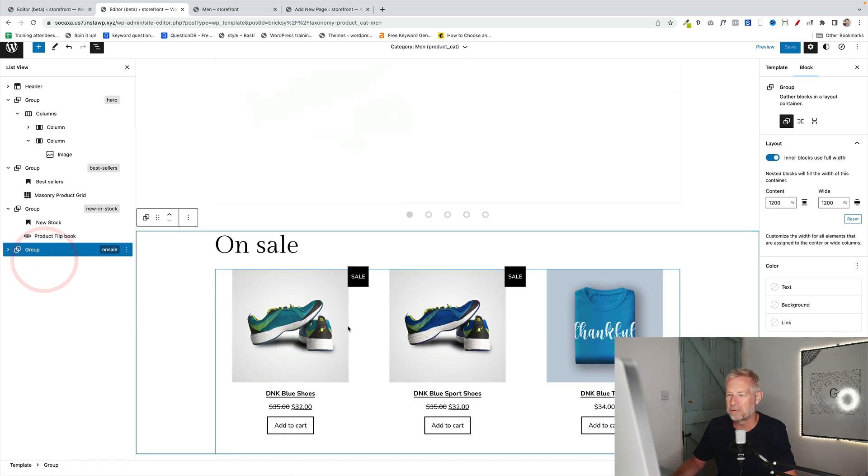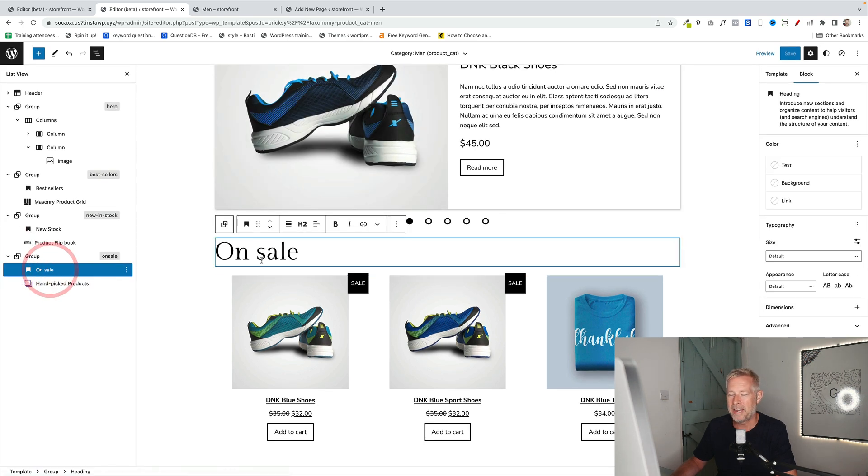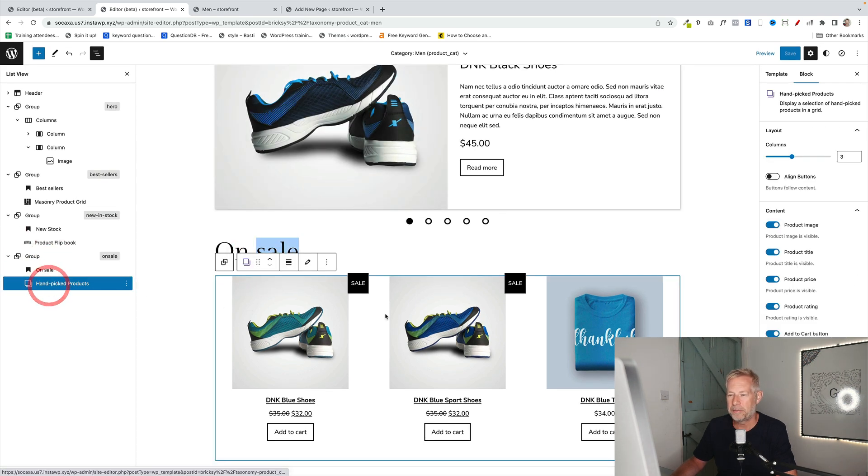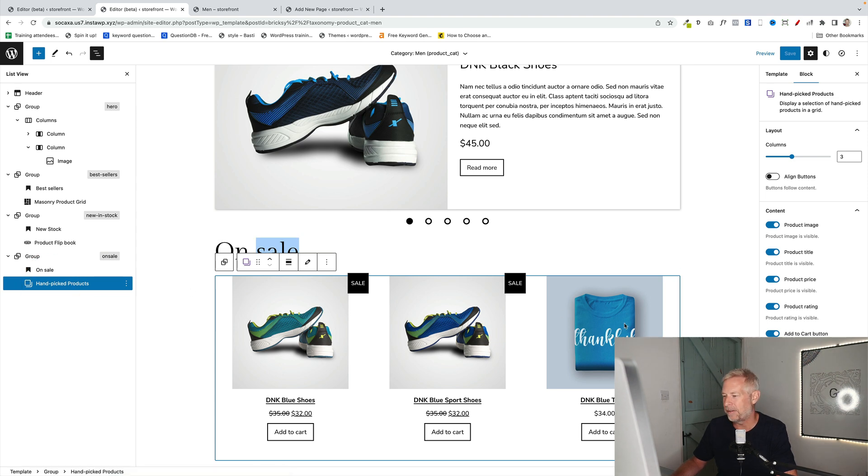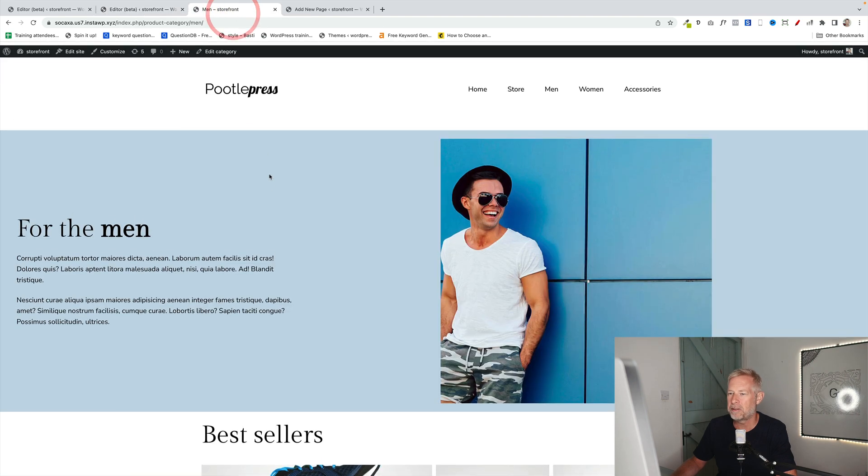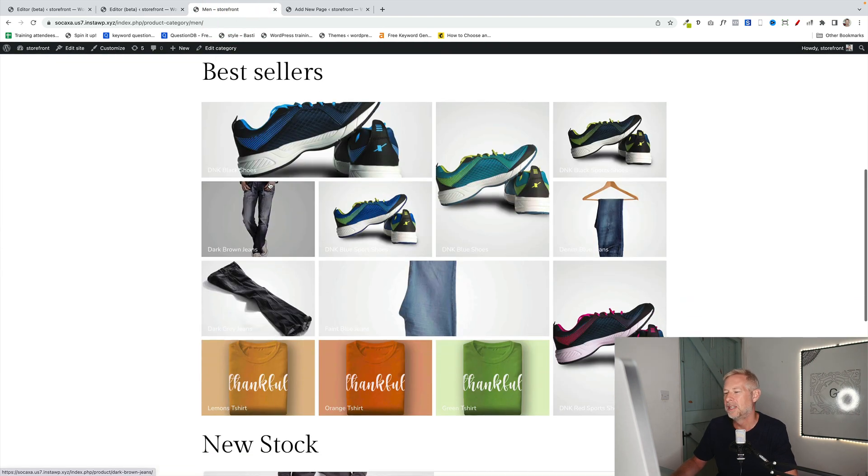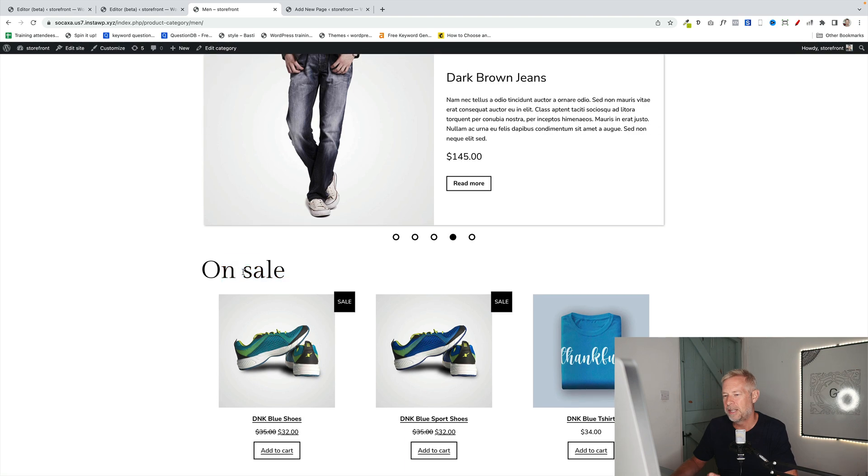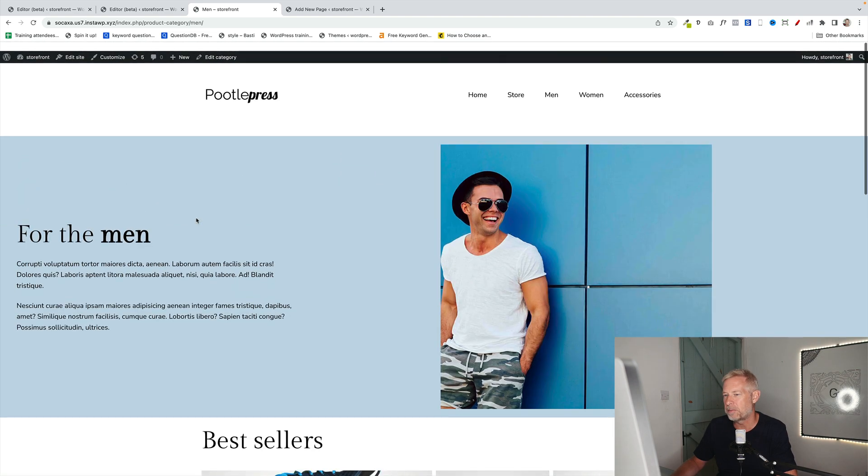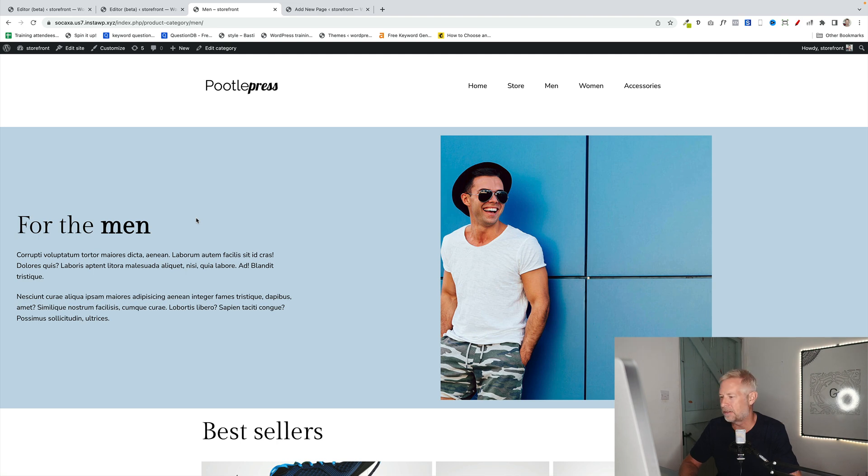And then finally we've got a group block, which contains a heading block, which says on sale, and then we're using the free WooCommerce products block, the handpicked products block to have this bottom section. But then you can create these really super cool category pages, which are a step above the normal category pages. And it lets you tailor them to the audience that's viewing them.